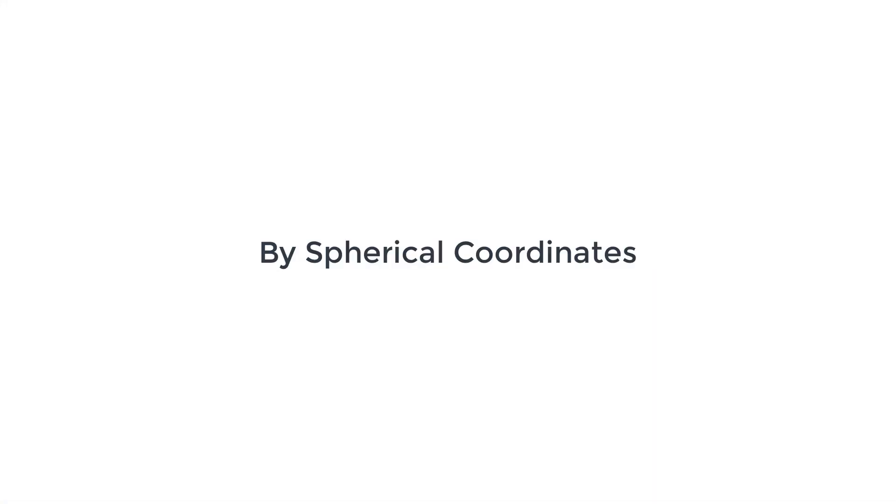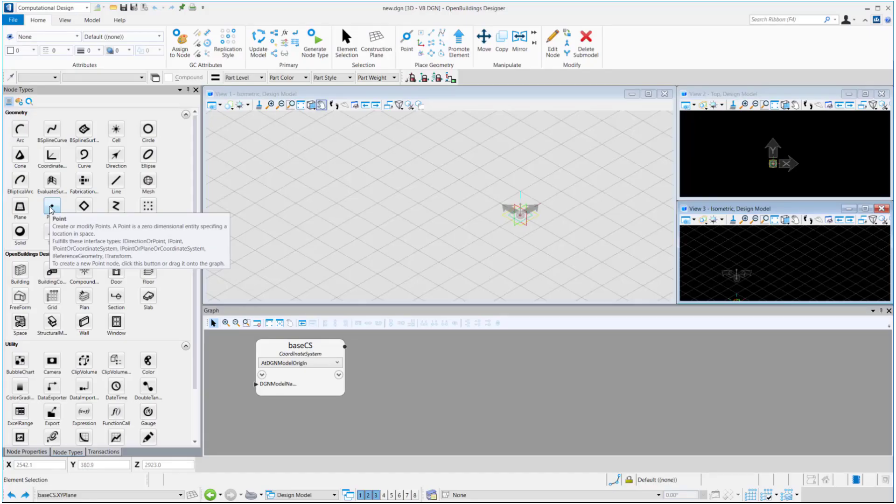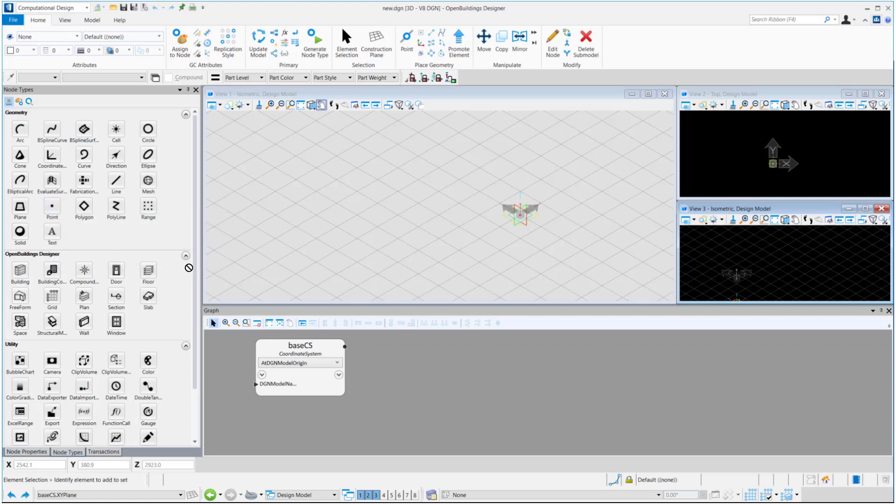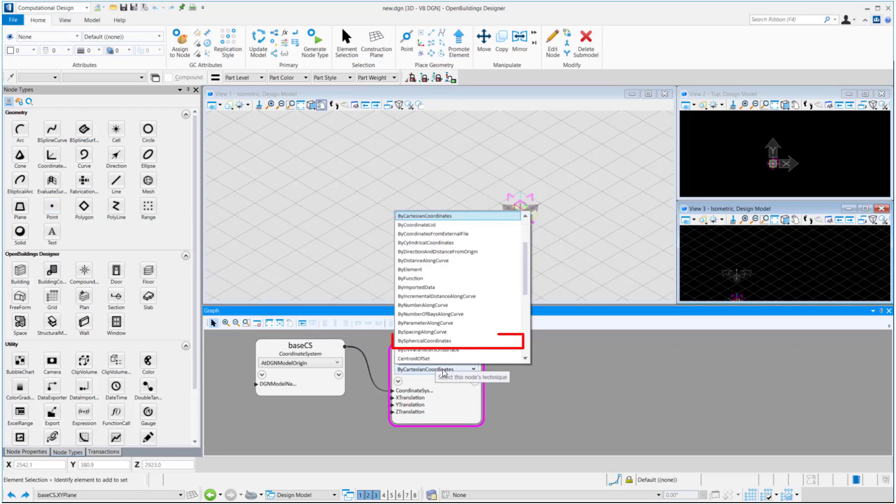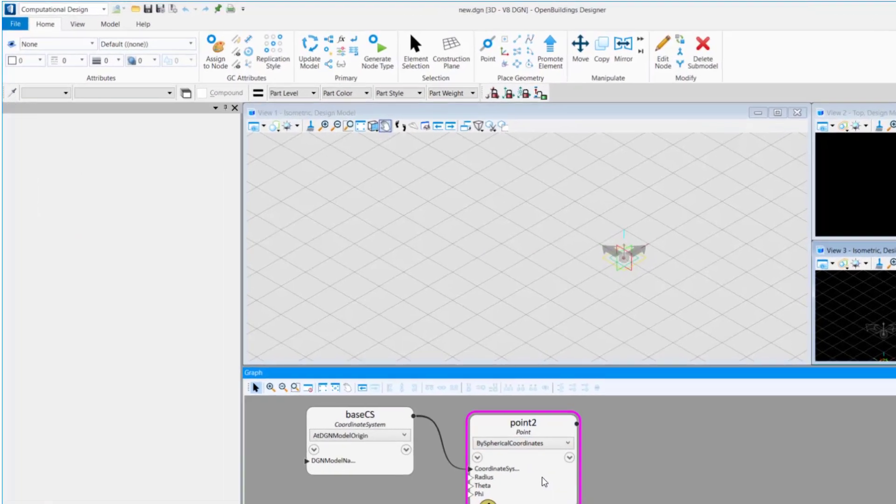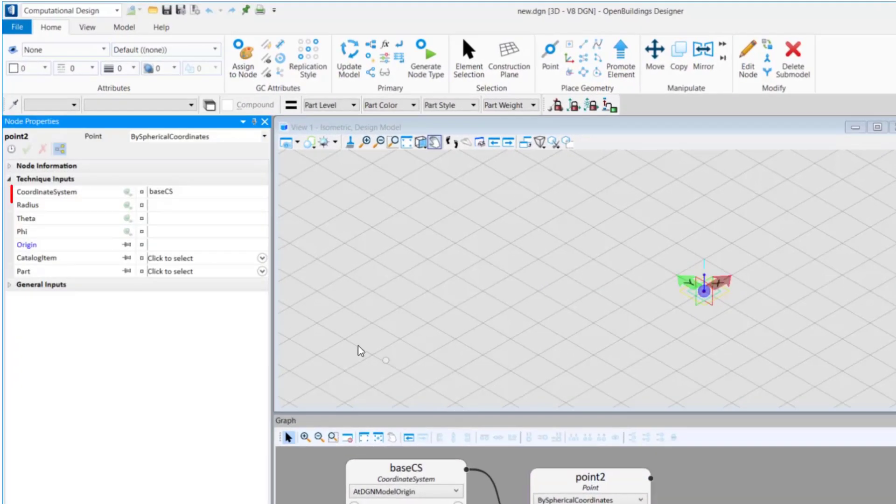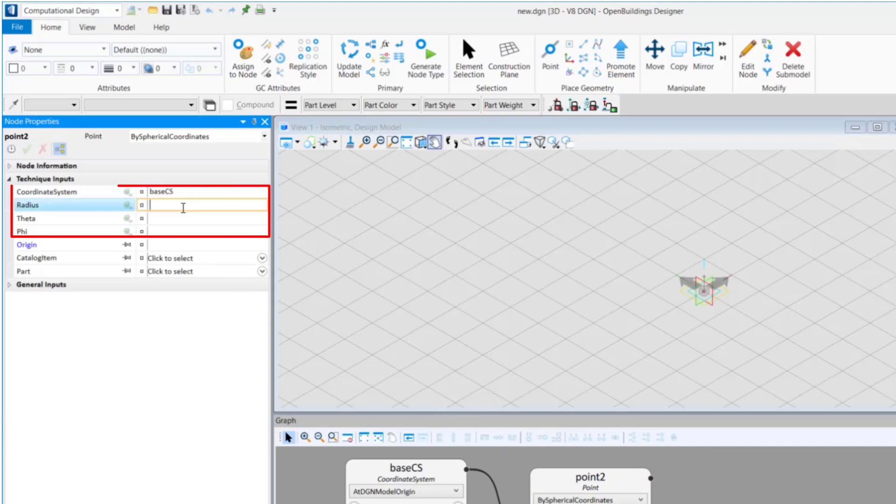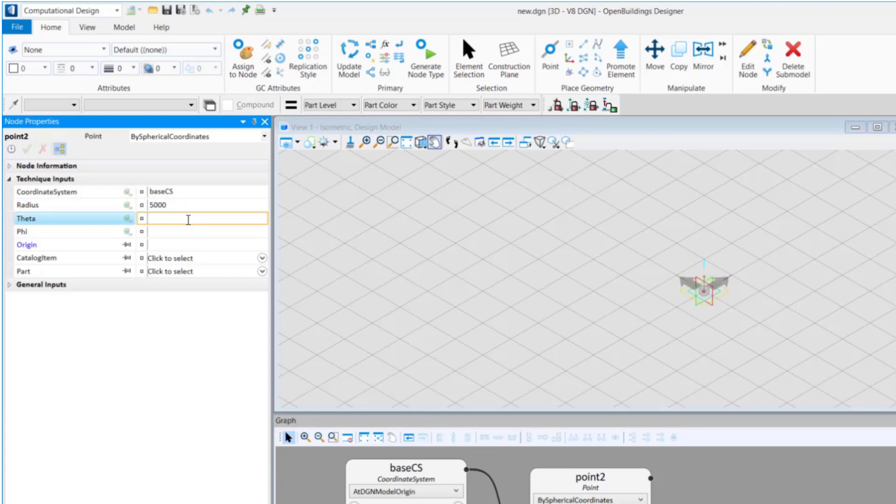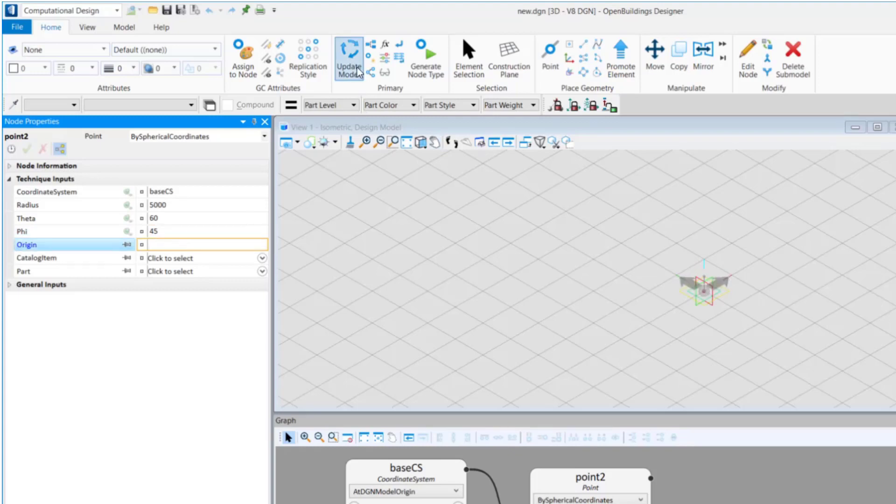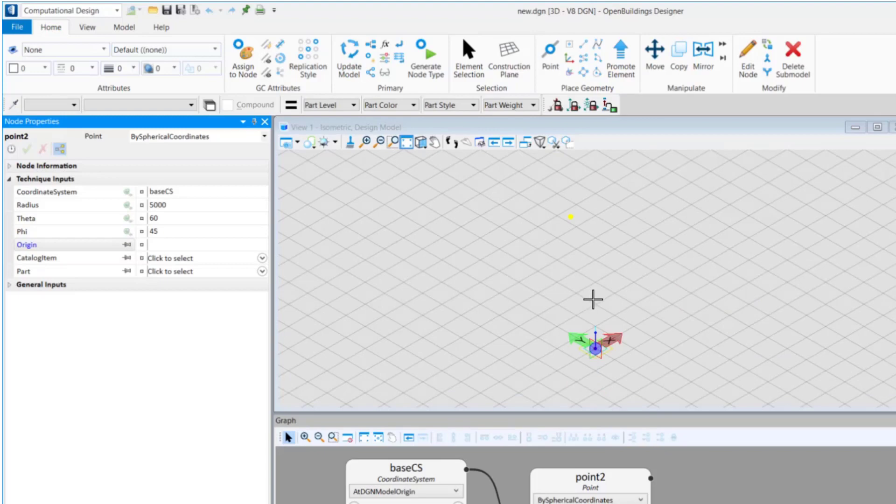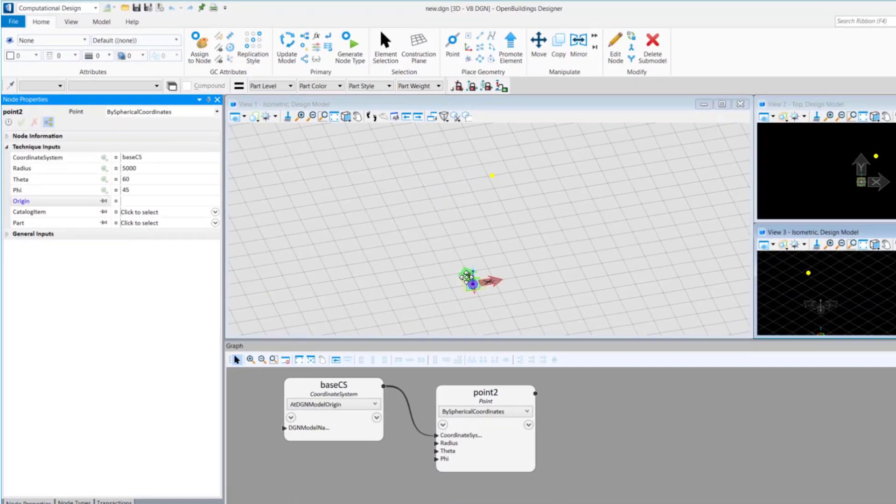Now we will see how to place points based on spherical coordinate system. Again, drag and drop the point node to the graph and select by spherical coordinates from the drop-down. Here the required input properties are the radius value and the two angles theta and phi. And thus, you can see a point has been placed at a radial distance of 5000 mm and theta 60 degrees and phi 45 degrees.